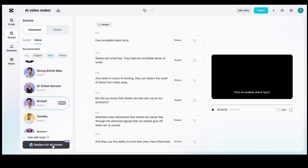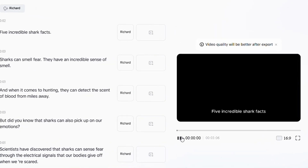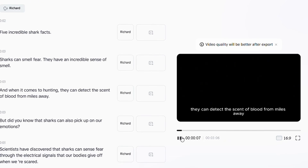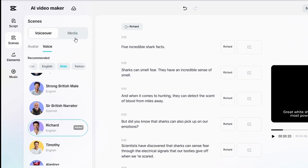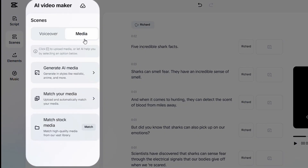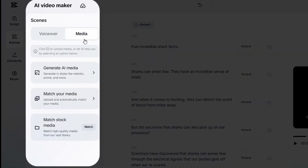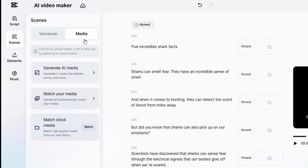Let's play and see how it works. The voiceover plays back the shark facts script, and it sounds great. Now we've completed the voiceover for the entire video. Next, let's move on to Media. Here, we can create the video in three different ways: Generate AI Media, Match Your Media, and Match Stock. Generate AI Media is CapCut's own AI that creates video visuals using your script. Match Your Media lets you upload and use your own videos or pictures.